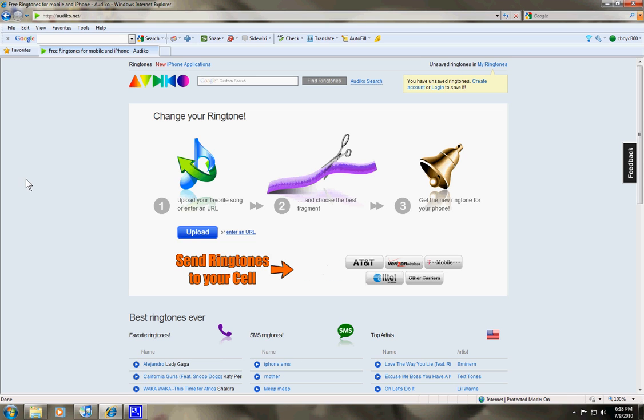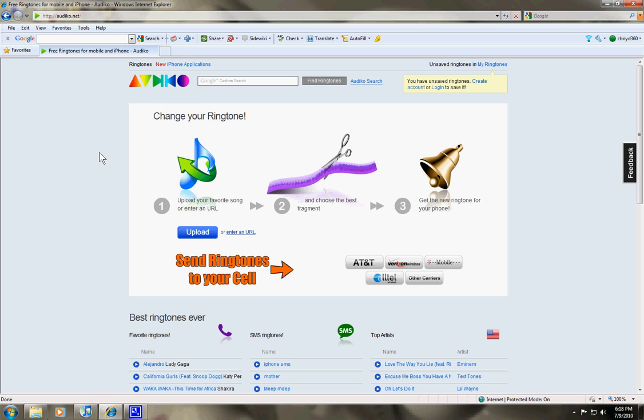Hello everyone. This is a video tutorial on how to download and transfer ringtones from the internet to your iTunes to your iPhone 4.